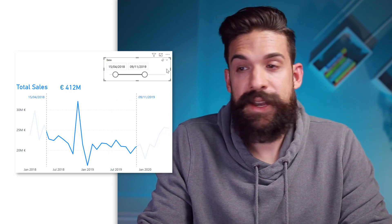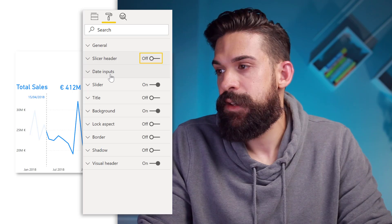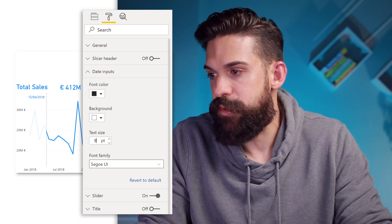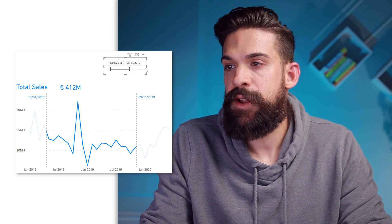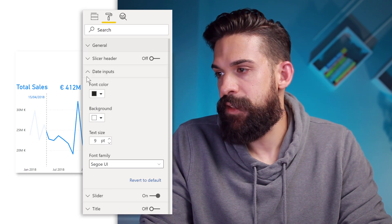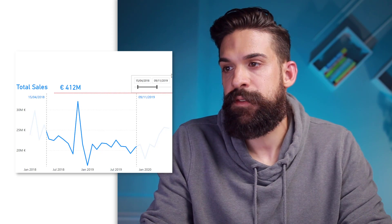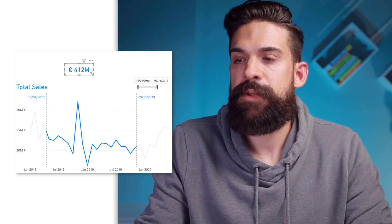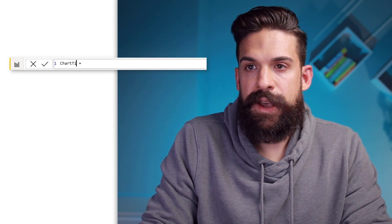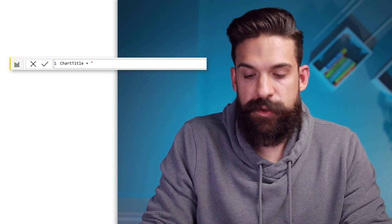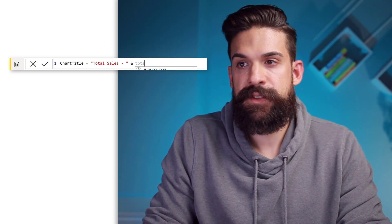Let's take our slicer and change the formatting to make it a little bit smaller. First, get rid of the slicer header. Then the date inputs — let's put the font size to about nine. Turn responsiveness off so we can make it smaller, and turn the background off. Now let's place it in the top right corner of the chart. For the card visual, it's probably better if we make it part of the title.